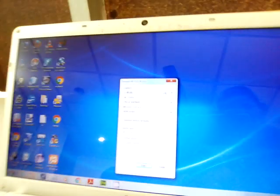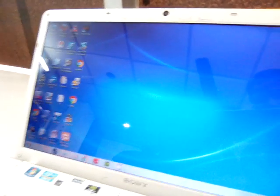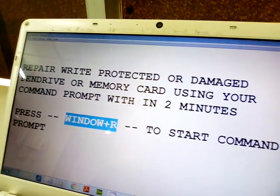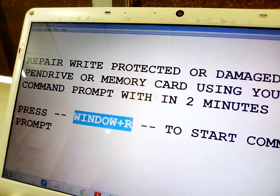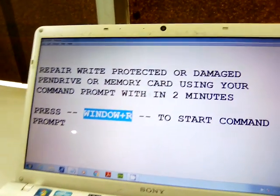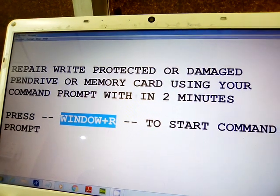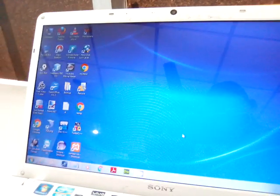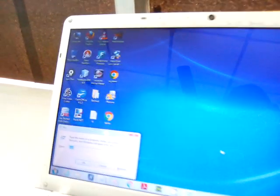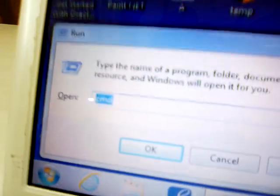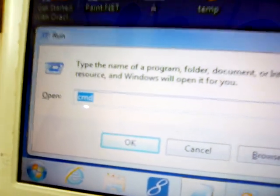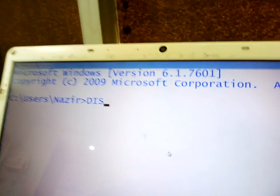To remove the write protection, press the Windows key plus R button to open the Run dialog. This will open a window where we will type our command. Type 'cmd' and press Enter to start the command prompt.